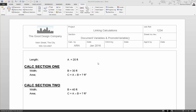To link variables from one calc section to another we need to make use of what's called document variables. These are variables that are either defined in the document before the very first calc section or have been promoted from within a calc section. In this simple example, the length a of 20 feet has been defined before the first calc section and is hence a document variable, whereas the width b and the formula for area c are both within calc section one and repeated in calc section two, so they will be unique calc section variables.